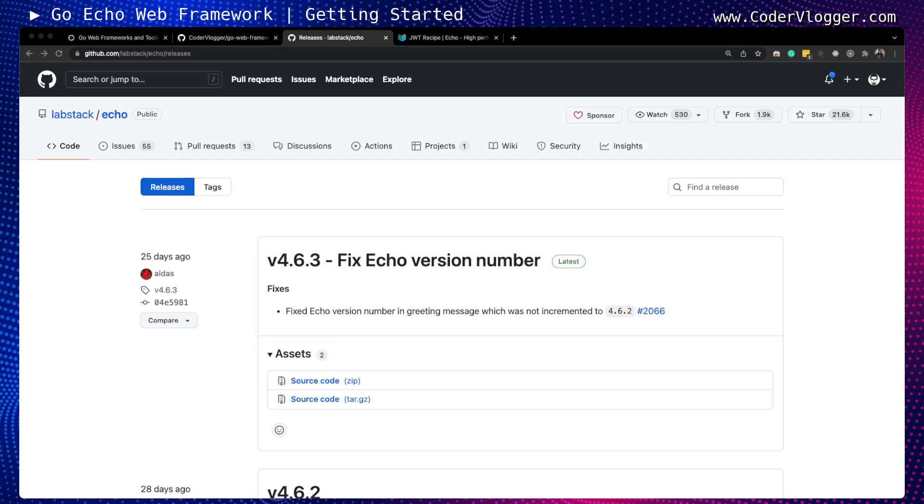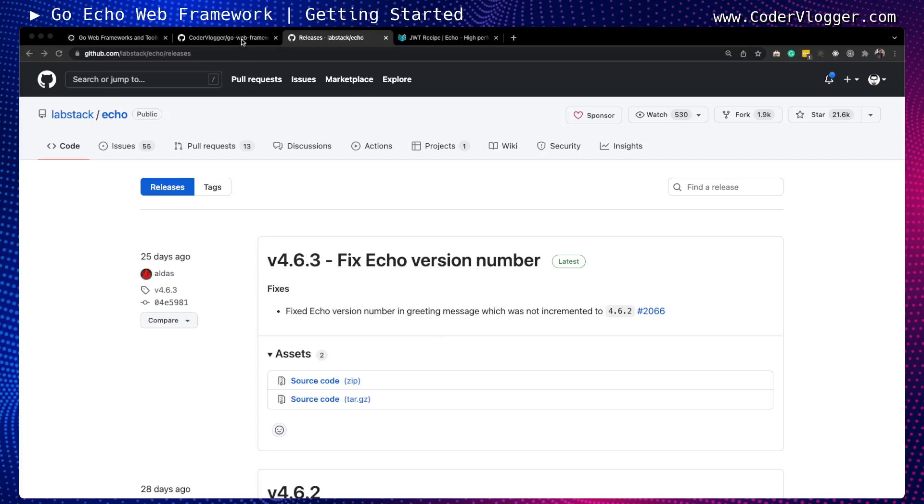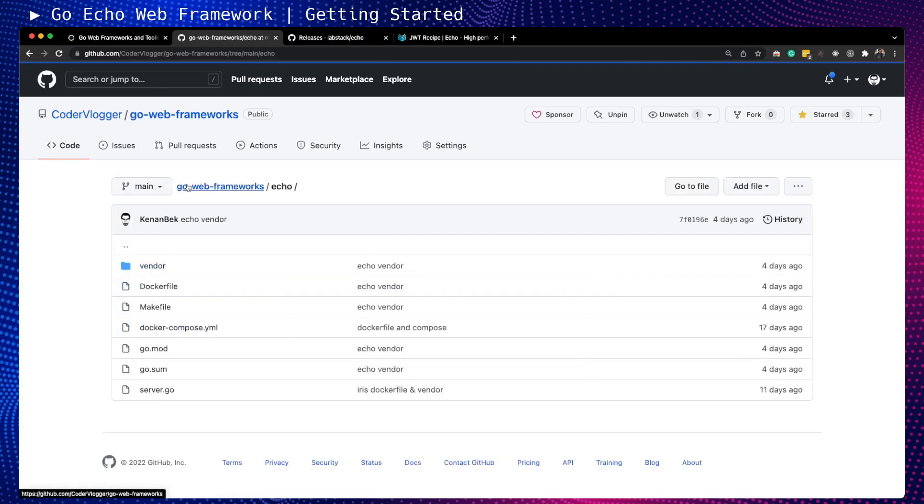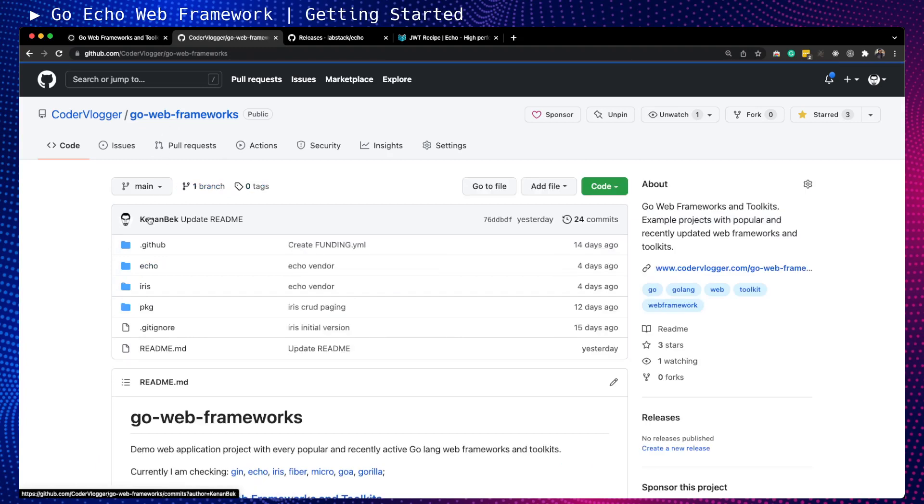Our first step with Echo framework will be to initialize our project structure. But before we start this, let's check our repository structure. At the moment, we have only two frameworks: Echo and Iris. When you're on the root of the repository, you can always get the most recent state for this project.